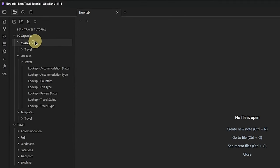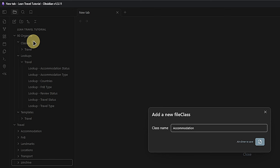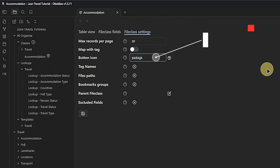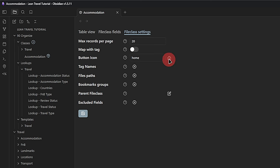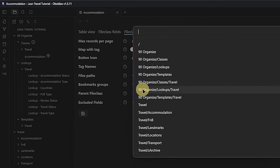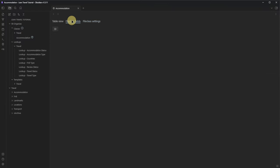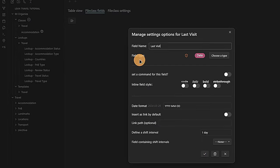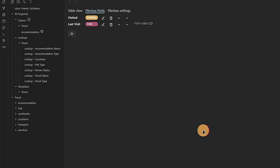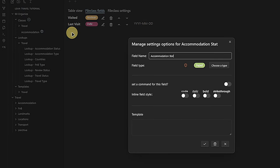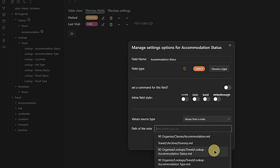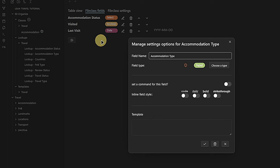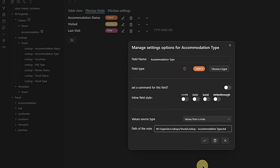To create a new class, we click the plus icon next to our Classes folder. Obsidian prompts us for a filename and we call our first class Accommodation. In the file class settings, we change the button icon to the value 'House.' We also link this file class to all the nodes that have the tag 'travel/accommodation' or are in the path 'travel/accommodation.' Under file class fields, we add four fields: Last Visit (a date field), Visited (a yes/no boolean field), Accommodation Status (a single value select field with values sourced from the node 'lookup accommodation status'), and Accommodation Type (same thing, but using 'lookup accommodation type' as the value source).